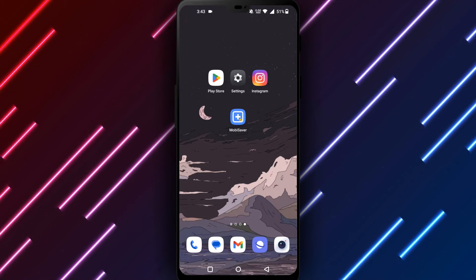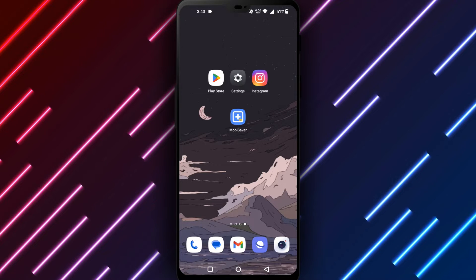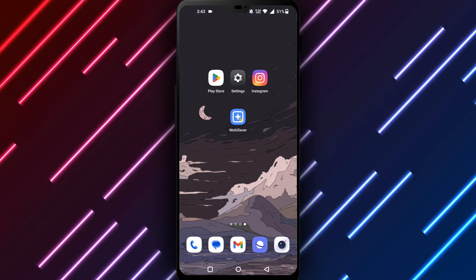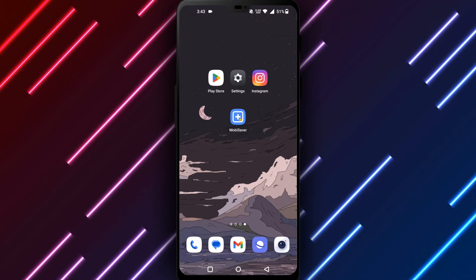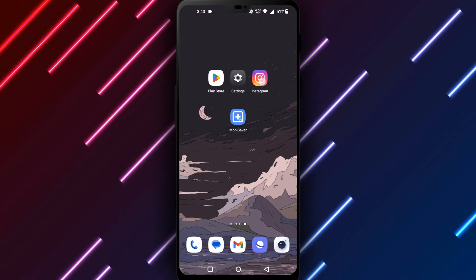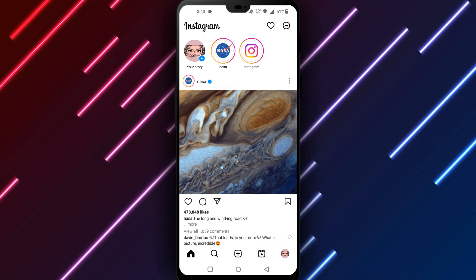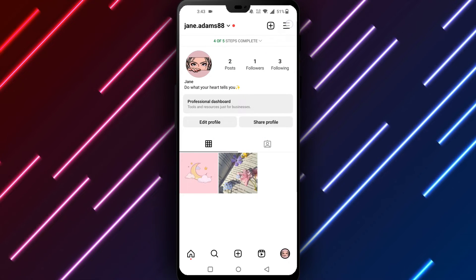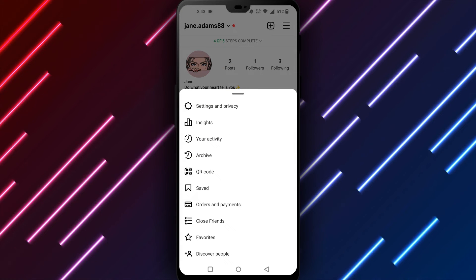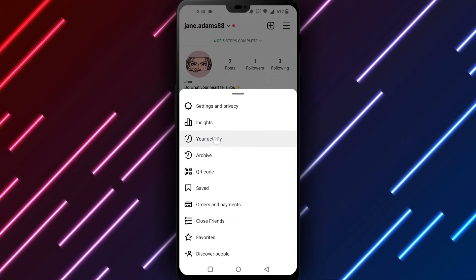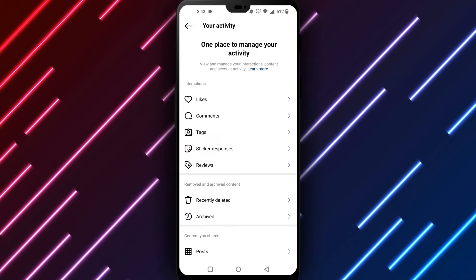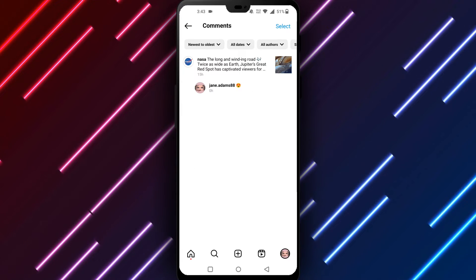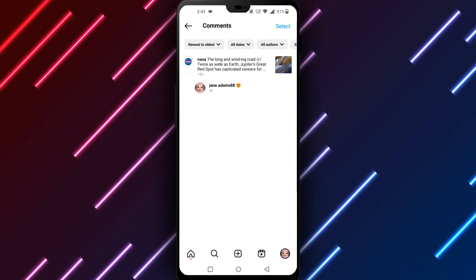First, check your Instagram notification history. Instagram alerts you when others comment on your posts through notifications, and these include the comment content. To access notification history, open the Instagram app on your Android phone or tablet. Tap your profile photo in the bottom right corner. Select the three horizontal lines in the top right corner. Choose Settings, then select Notifications. Find Activity and tap to open it. Scroll through Notifications and find the one related to your deleted comment, then tap to view the comment text.